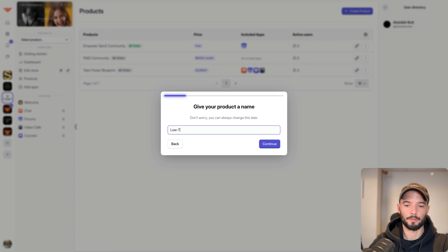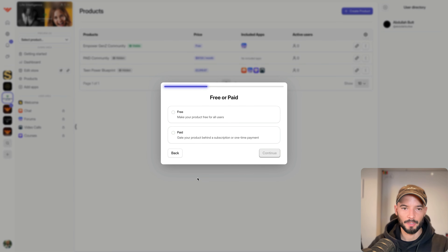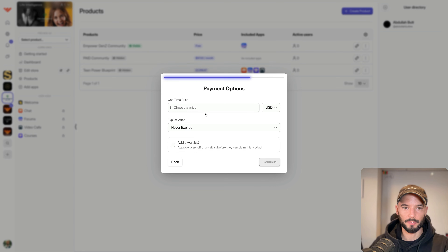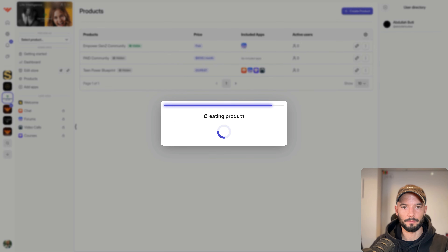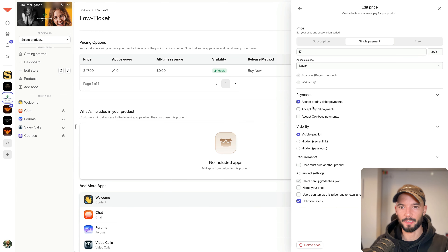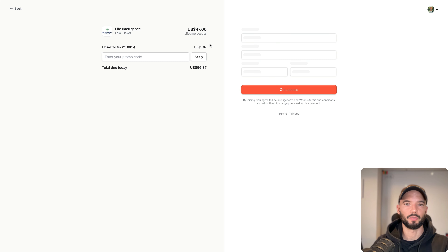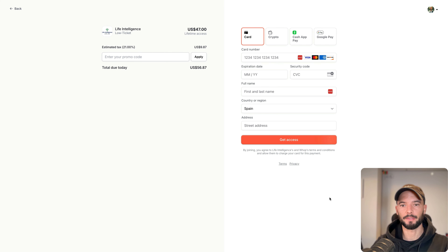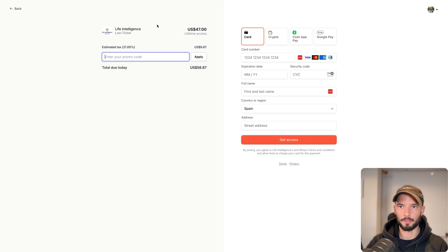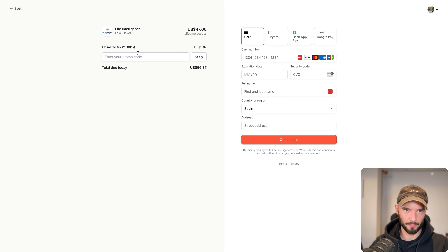Let's create a low-ticket product. Set it as paid, single payment, let's say $47, never expires, visible to the public. This time you can also accept Coinbase payments, so people can pay in crypto. Update the price and now they get access to a checkout page where they can pay right away. I actually like this layout much better because it focuses on the payment rather than the community.